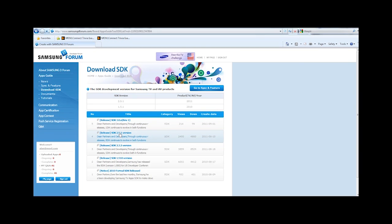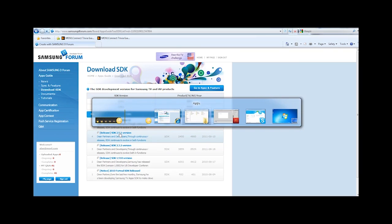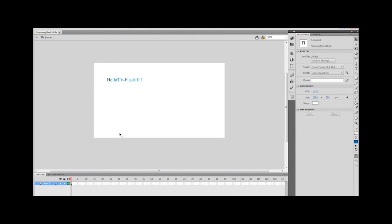Now the first thing we're going to do is we're going to create our Flash application, and I've got one set up here to just simply display some text on the screen. We're more focused on getting the app created and on the TV in this demo.